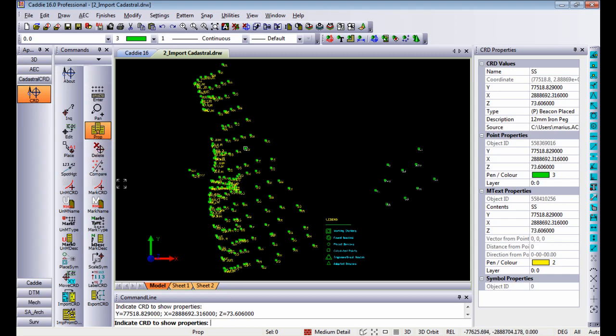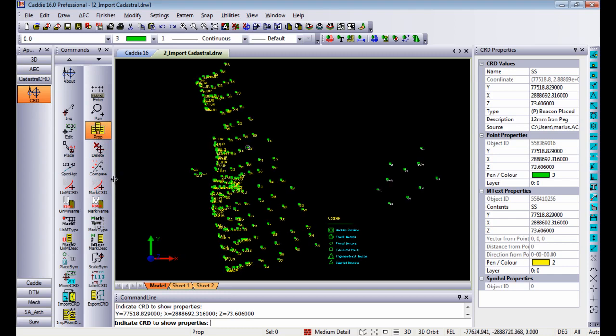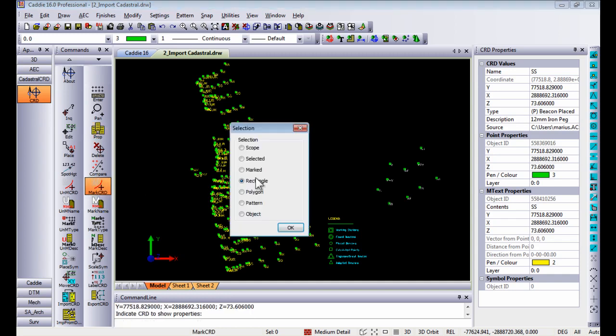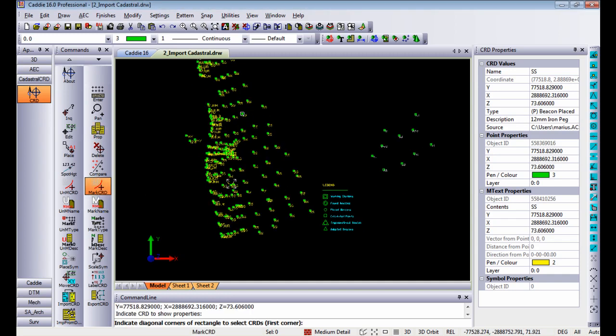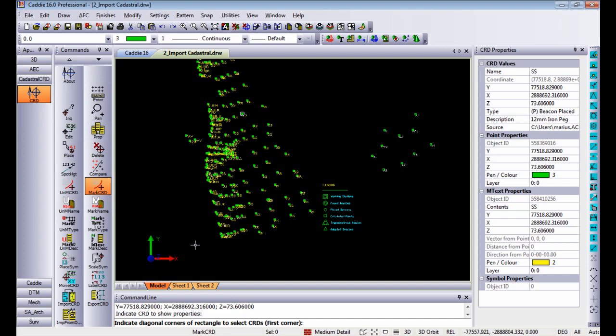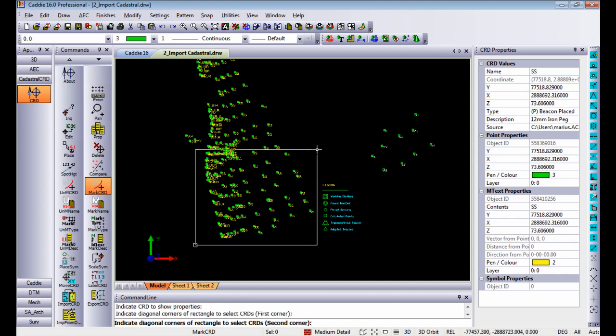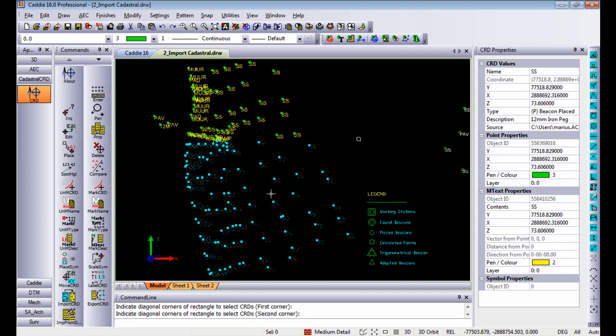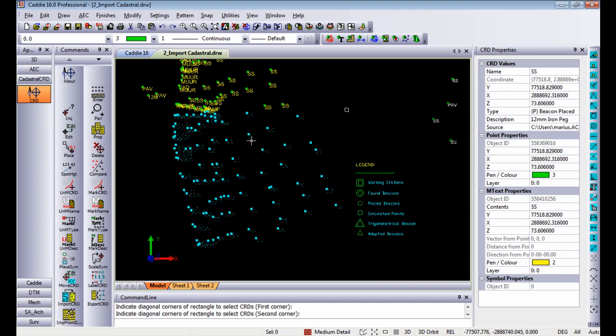From there we can also use some of the marking tools available in the cadastral application. For instance if I mark coordinates by rectangle and I indicate freehand rectangle across some of these objects it will automatically mark it for you.